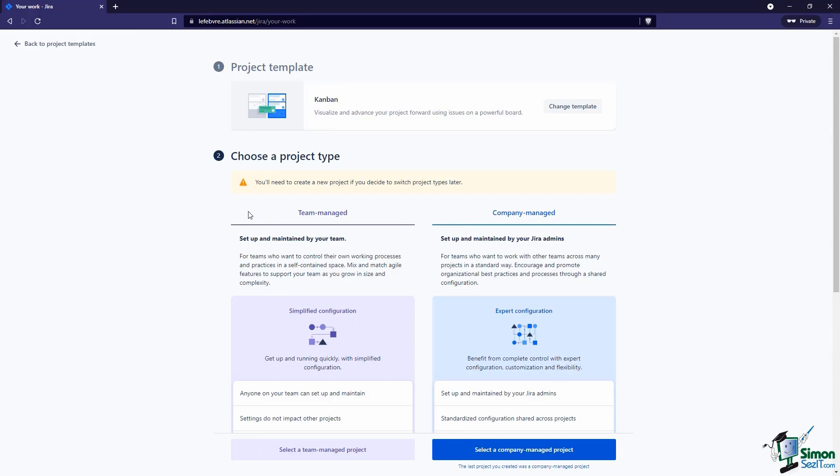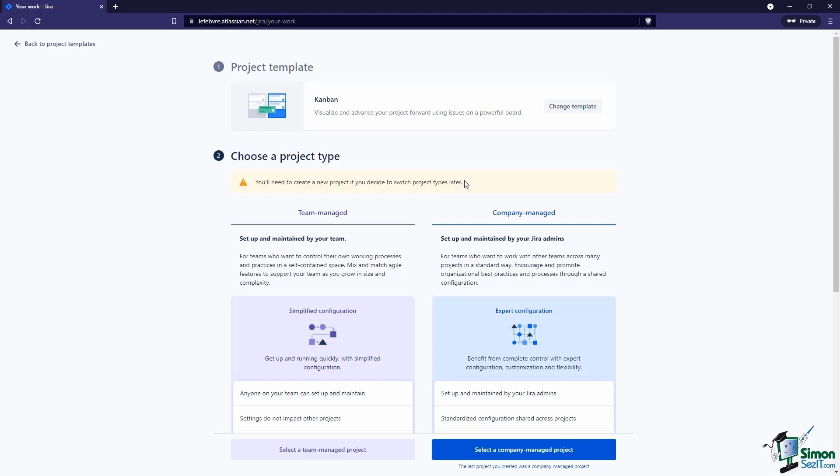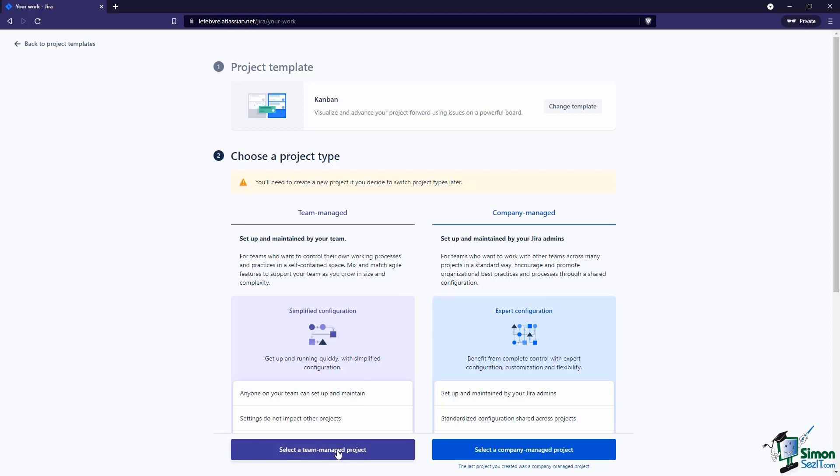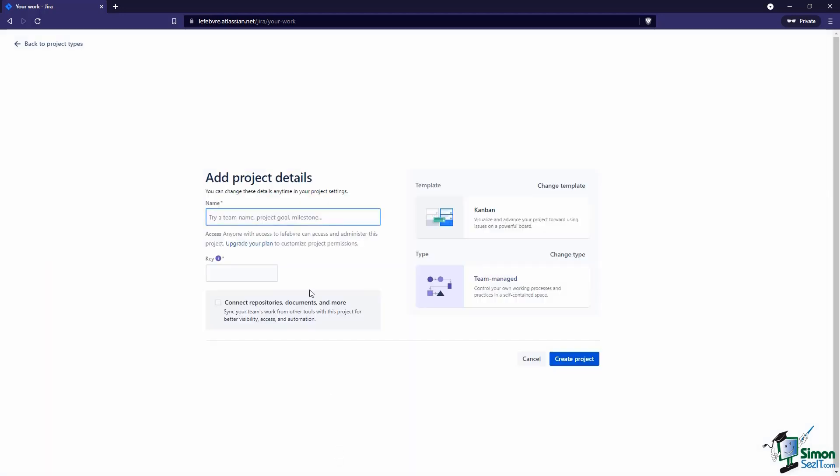Let's go ahead and use this template. The key thing to point out here is really this part right here. When we create this project, if we create it as a team-managed project, we cannot switch that to a company-managed project later on. We have to create a whole new project to do that, and the same is true if we create a company-managed project. Let's select our team-managed project.